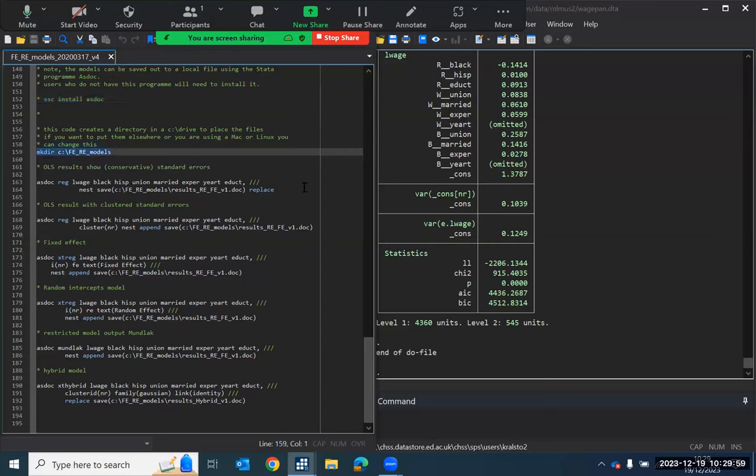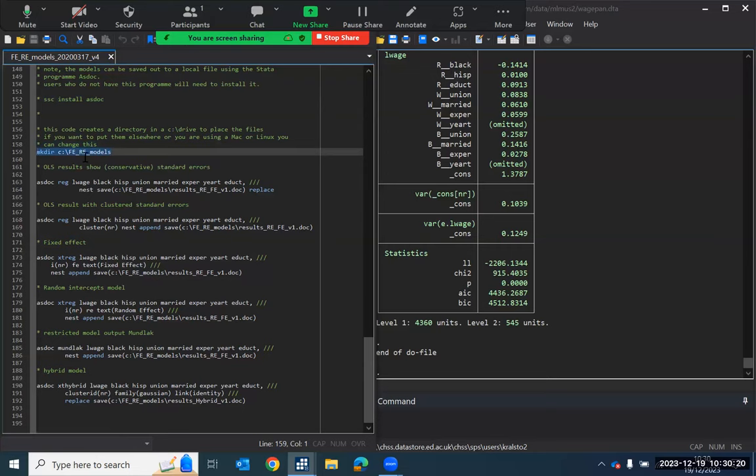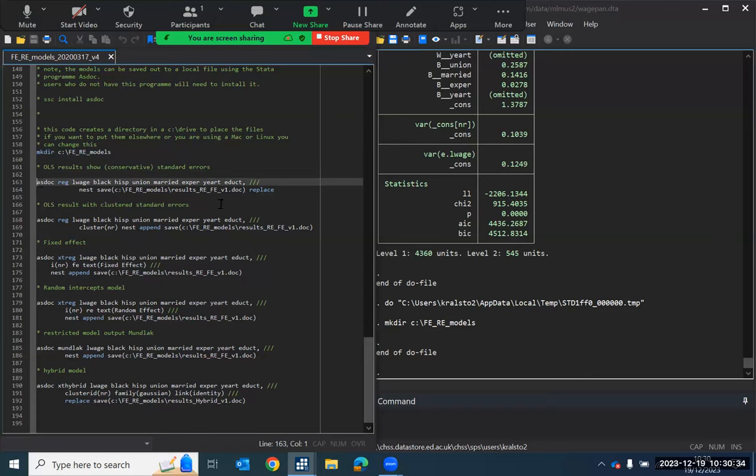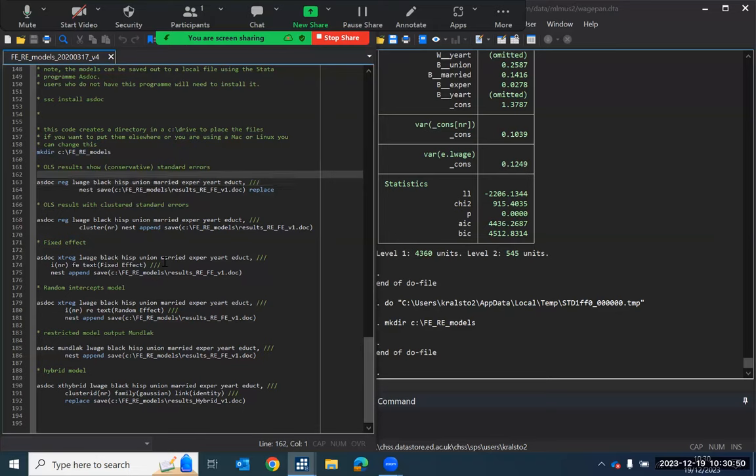So the first bit of code here makes a directory. Now you might want to set this up differently so that these commands all read out to a specific place on your computer system. But if you run this command here, it will make a directory in your C drive called FERE models. So it will put that onto your computer system. The next commands will all read out the models that we've just produced, and it will read them out to your C drive into that FERE models directory, and it will produce an output in there in a Word document with all of the model results.